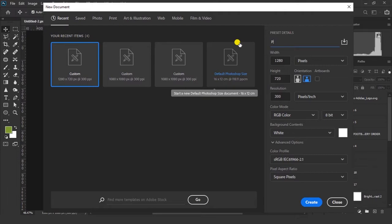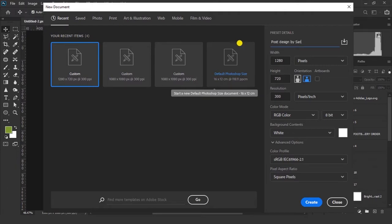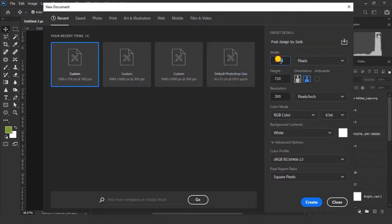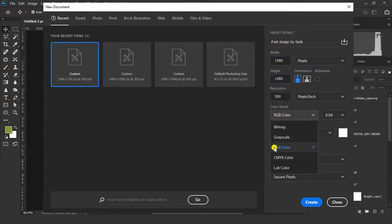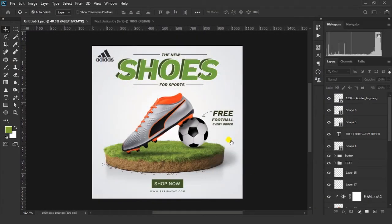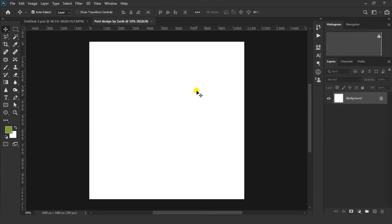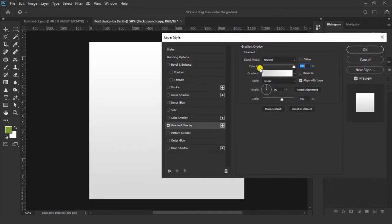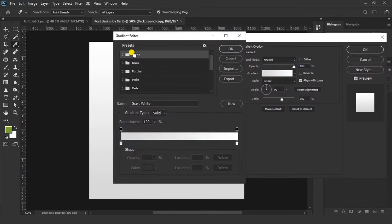So here we are in Photoshop. Let's create a new project. Give it any name and make sure you have selected pixels, size 1080 by 1080, resolution 300, and color mode RGB color, then click on Create. Now duplicate your background layer.